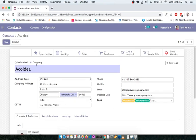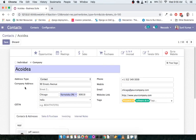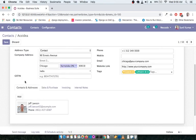At the top there is an option to choose between Individual and Company. If you are adding a company, select Company. If you are adding a specific individual within a company, select Individual — you will notice the form changes accordingly. Make sure you choose the correct option.